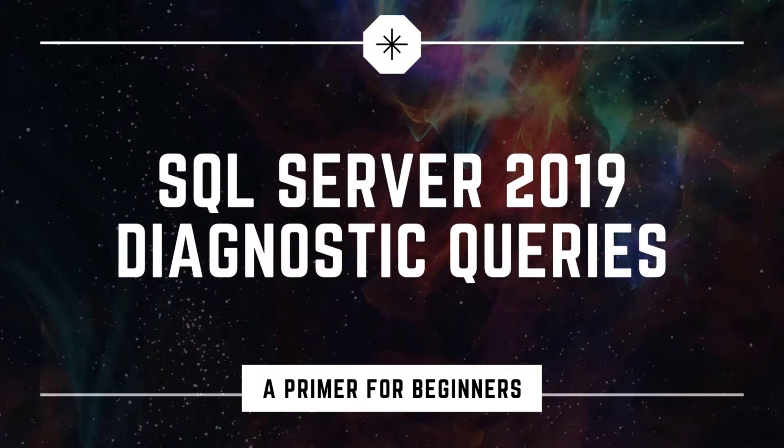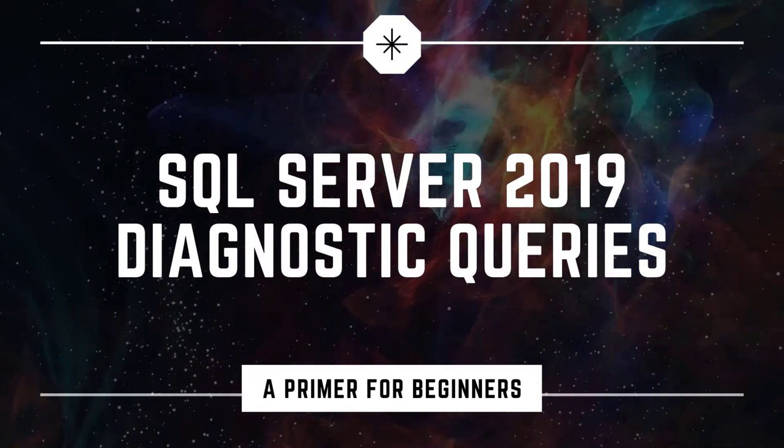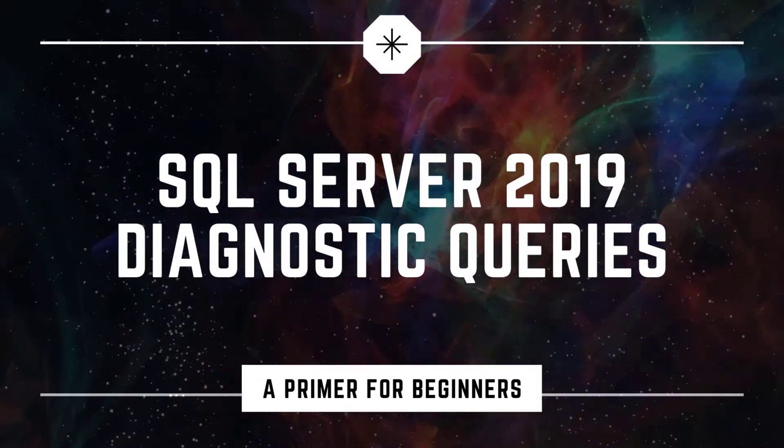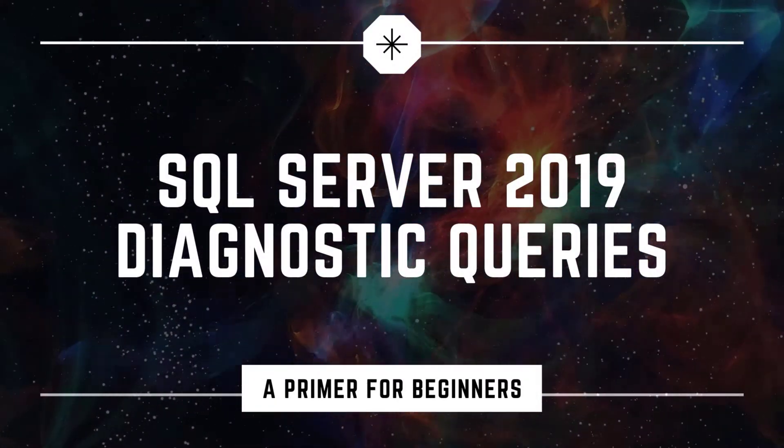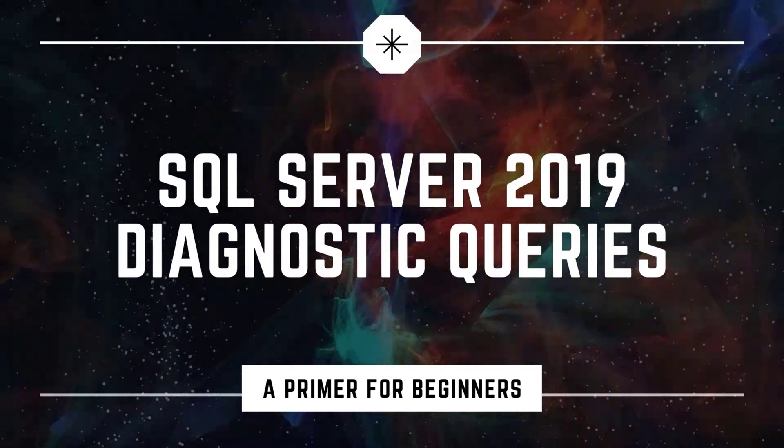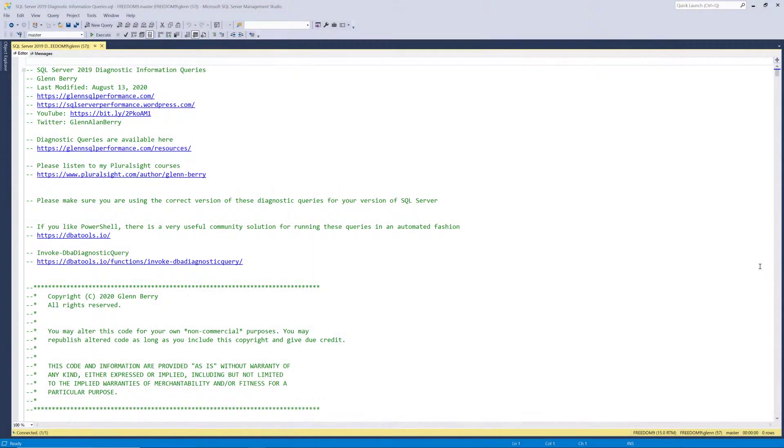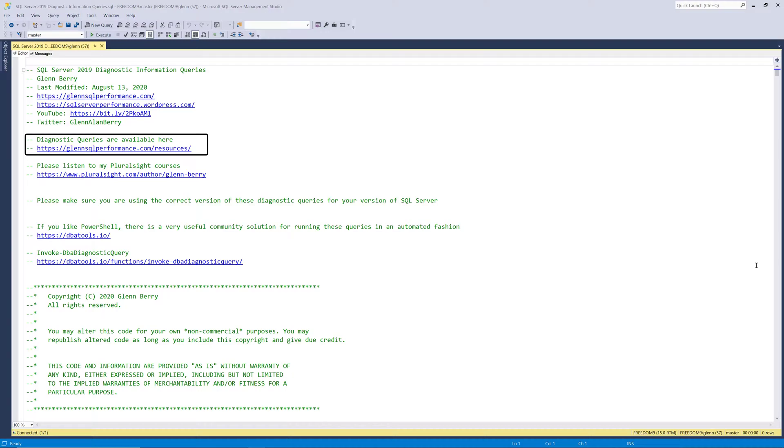Hello there, this is Glen Barry from Dr. DMV LLC, and I'm back with another video. These are my SQL Server 2019 Diagnostic Information Queries. This is the August 2020 version, and you can get these from my website, which is glennsqlperformance.com slash resources. So let's go ahead and get started on this.